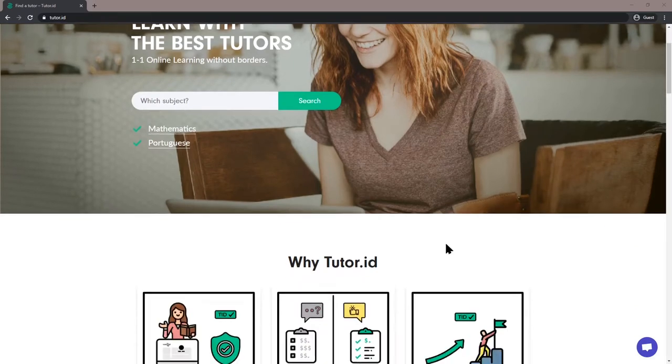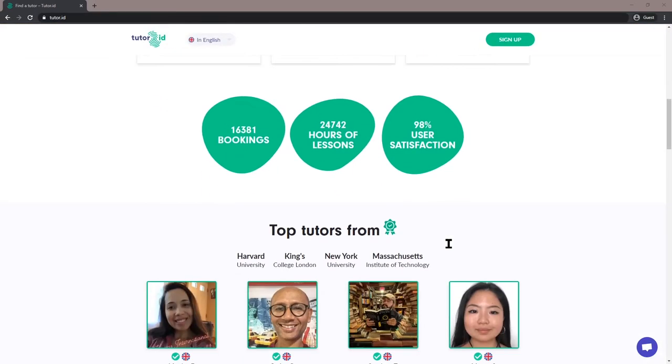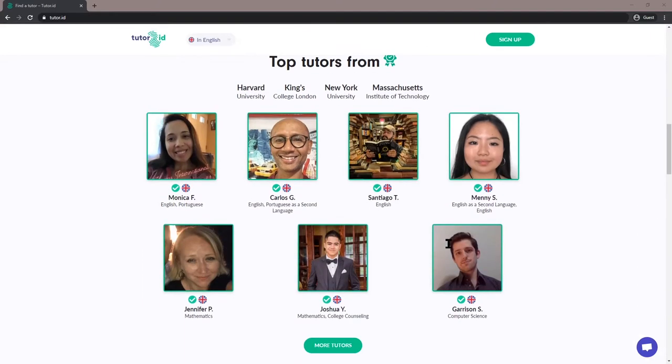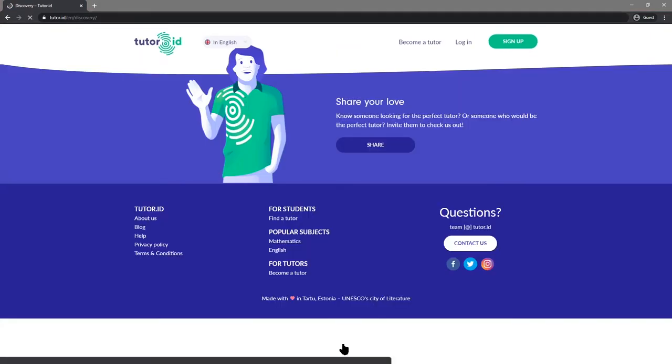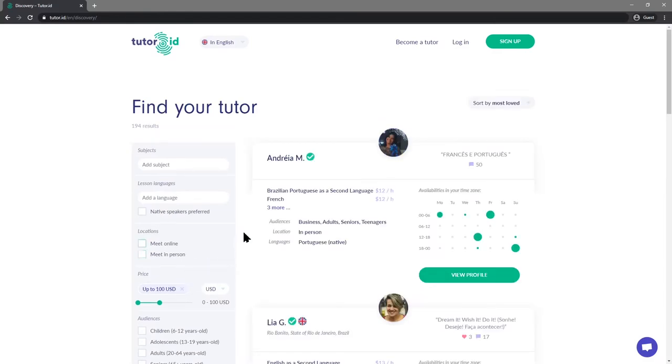Teaching online has never been easier. At TutorID, we want to help you build your own independent tutoring service, online and in person. Here are five things to make your online tutoring profile work for you.